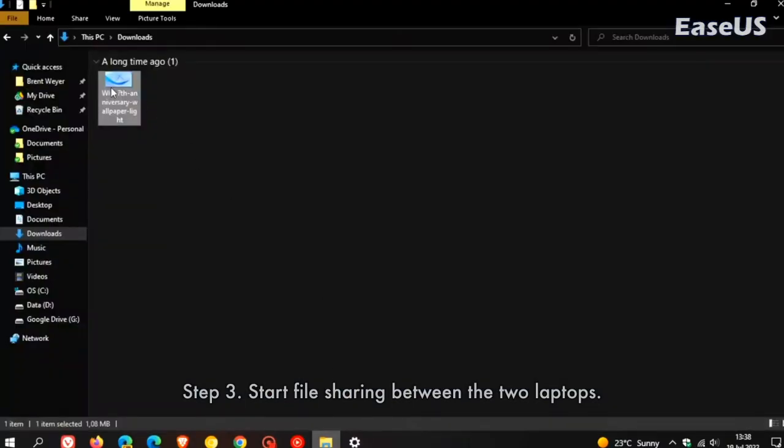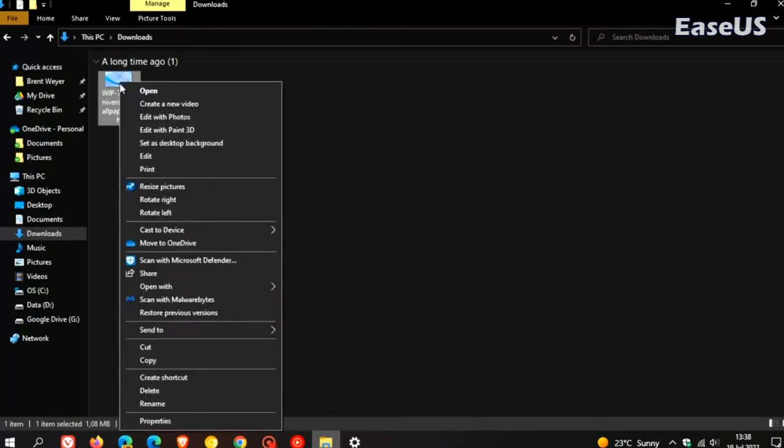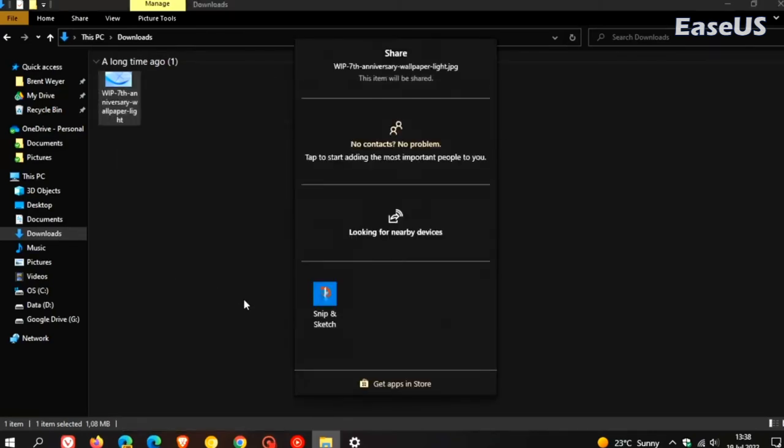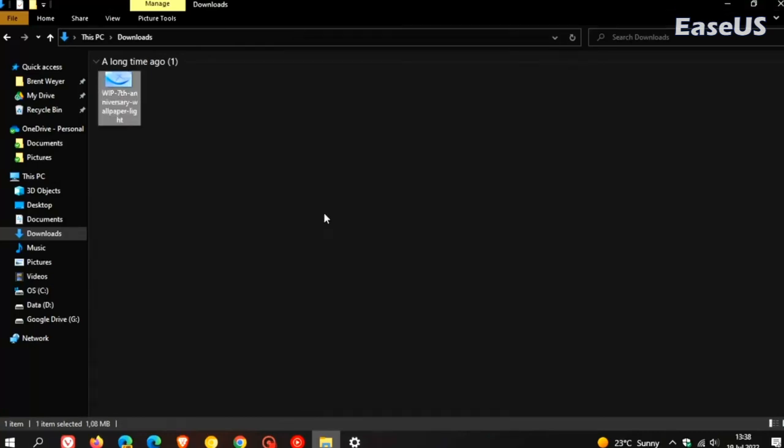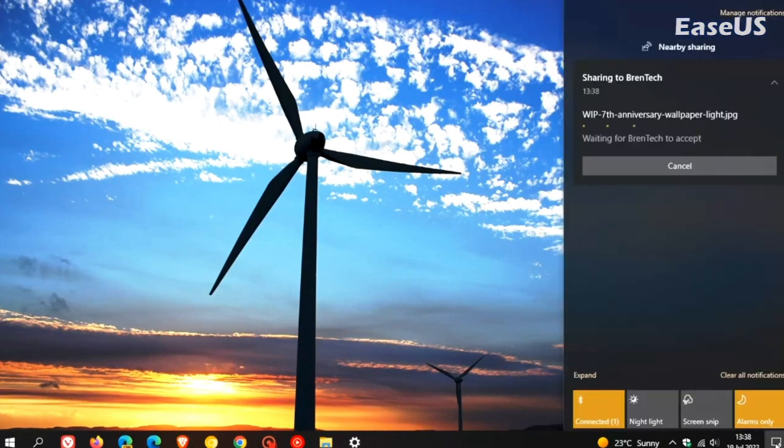Open File Explorer. Right-click the file you want to share. Click the share option. Select the device from the list. Once you've completed the steps, the user will receive a notification to accept or decline the transfer. The file will be stored in the downloads folder or in the folder location that has been configured in the Shared Experiences Settings page.